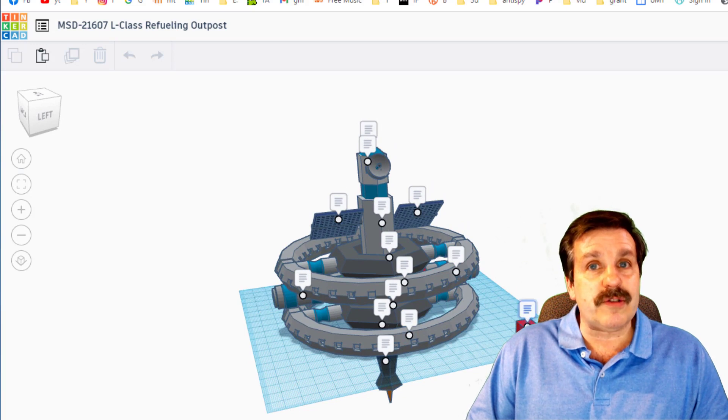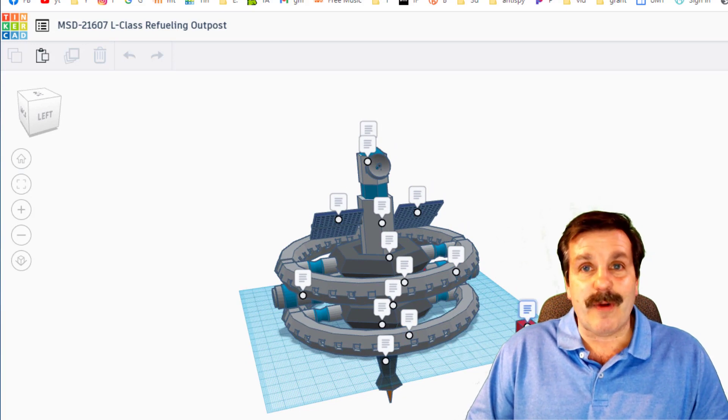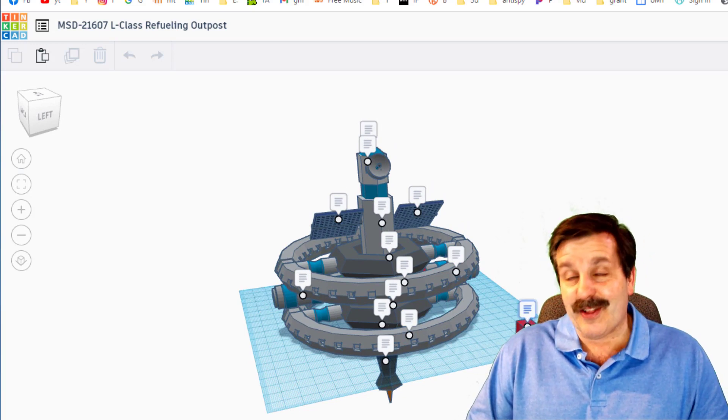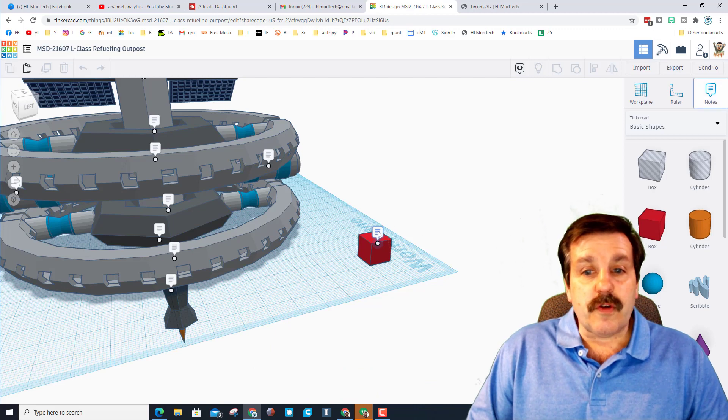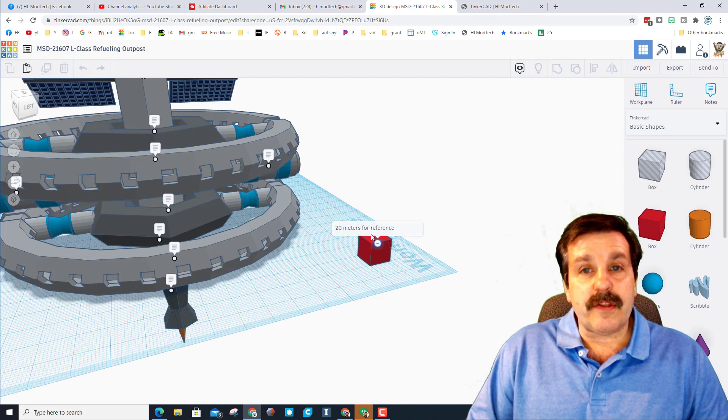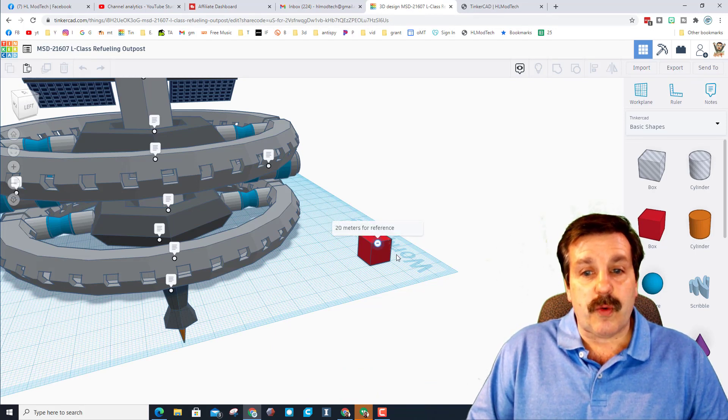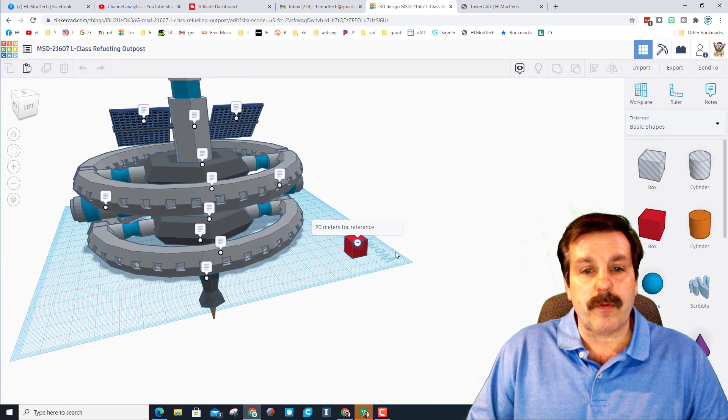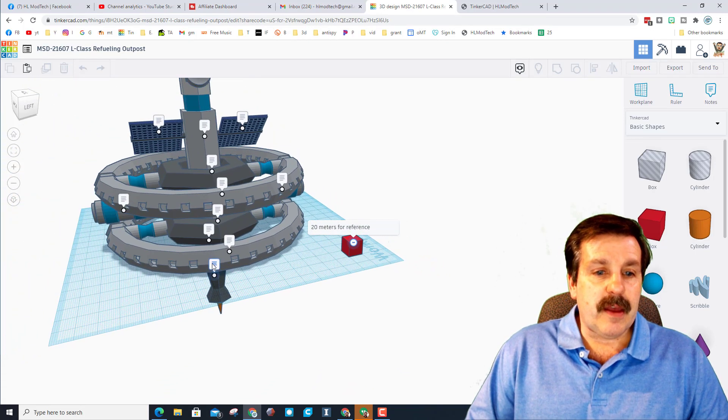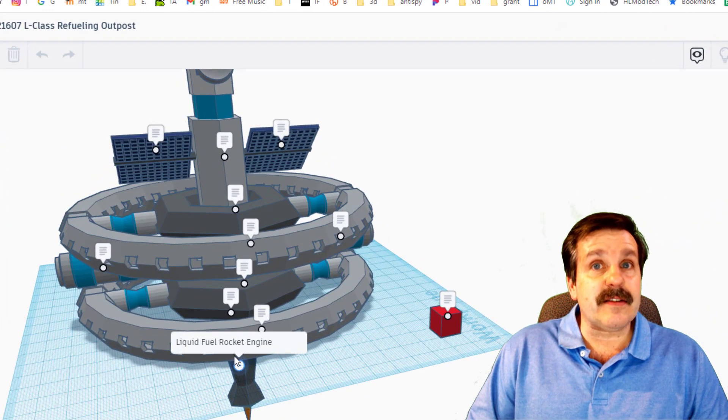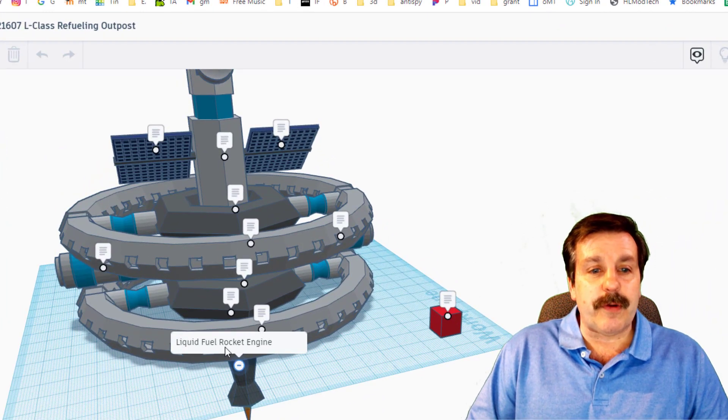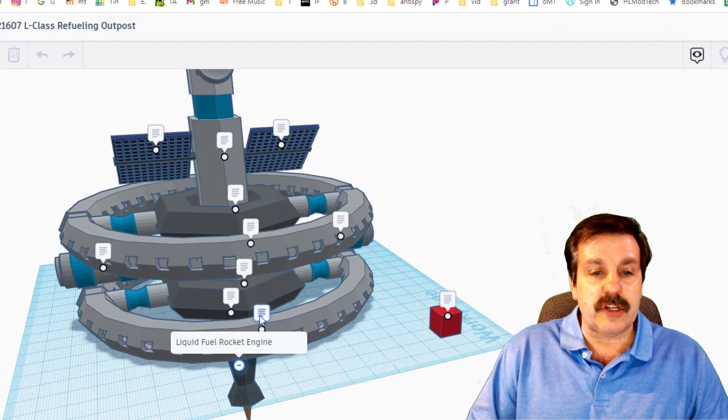So let's dive in and take a look. First off, this cube is 20 meters for reference. If we look down here, this is the liquid fuel rocket engine.